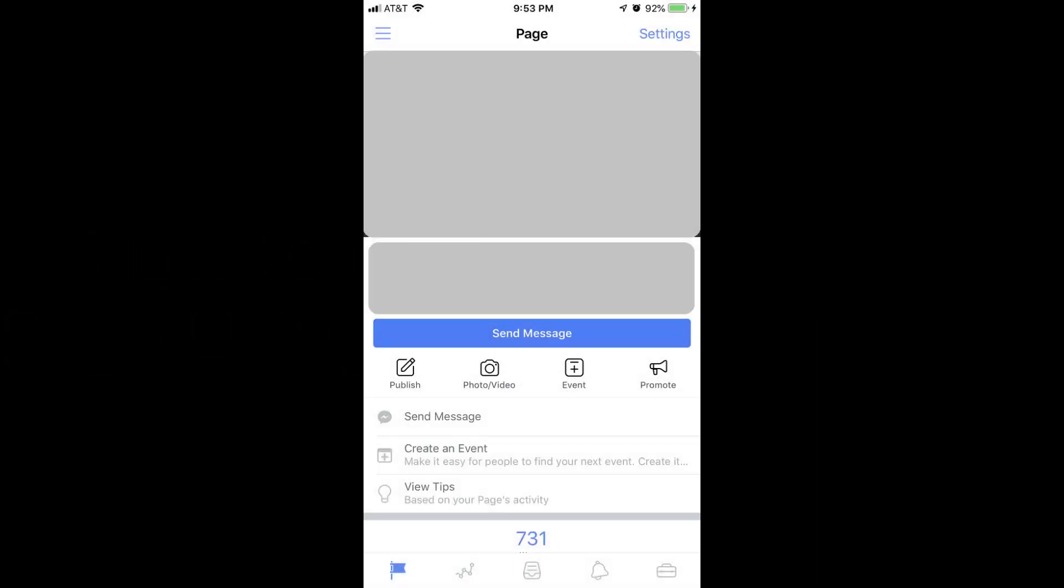Step 1. Tap to open the Facebook page app on your iPhone, iPad, or Android device.